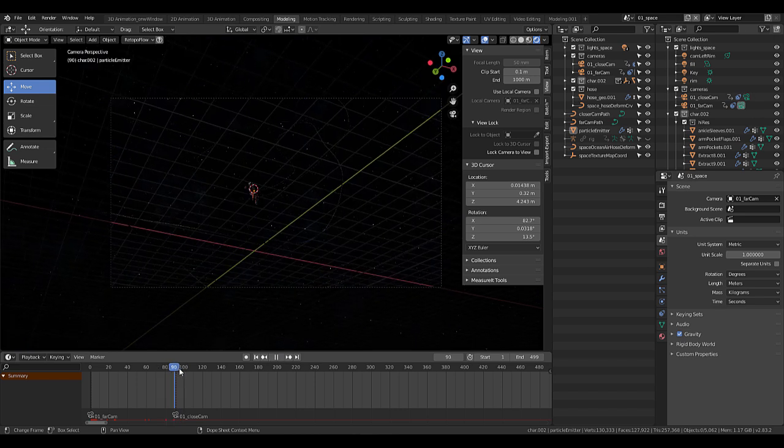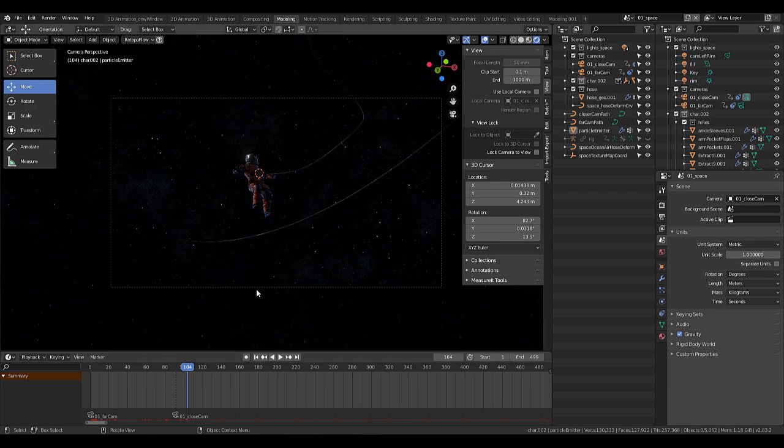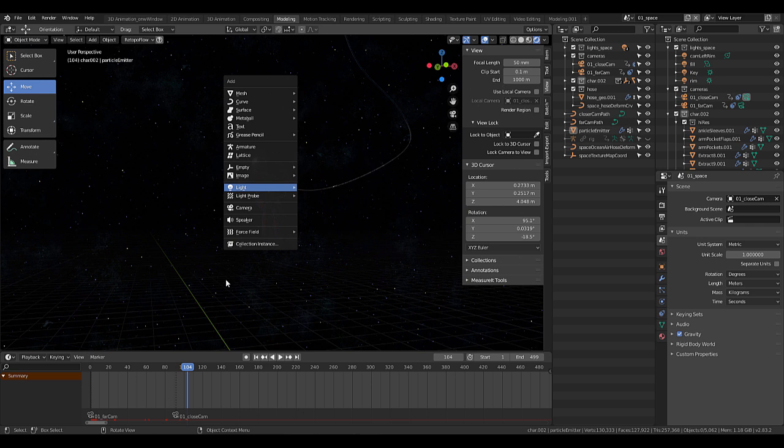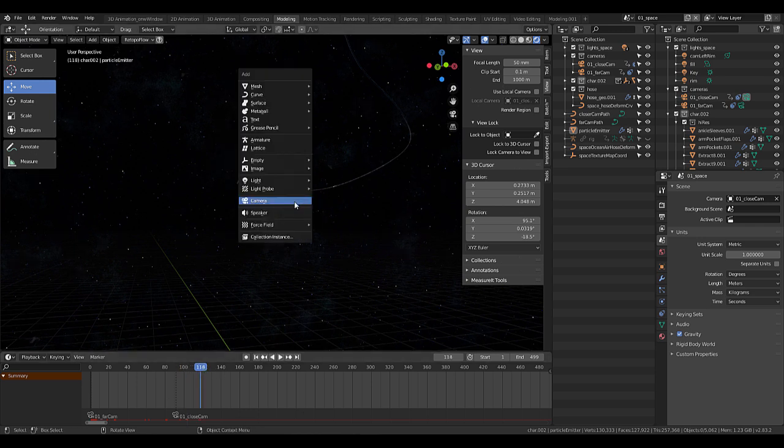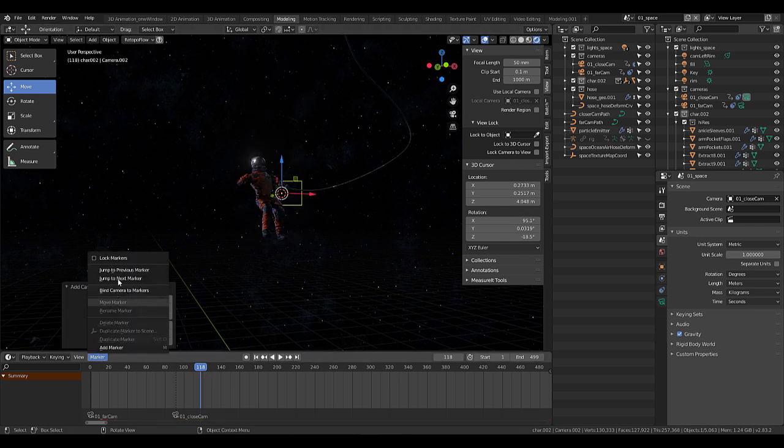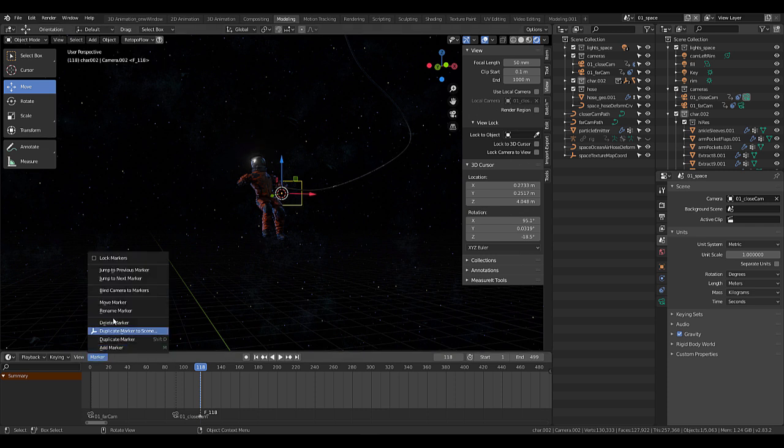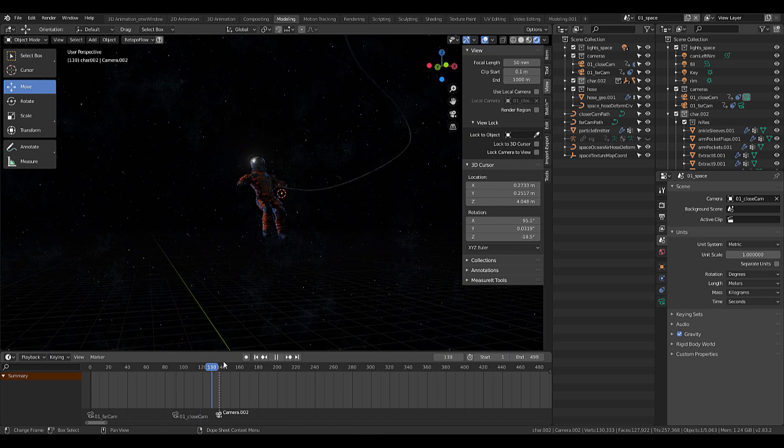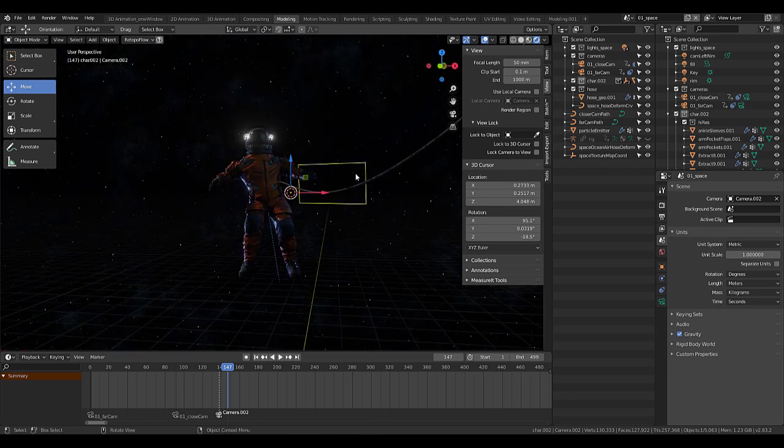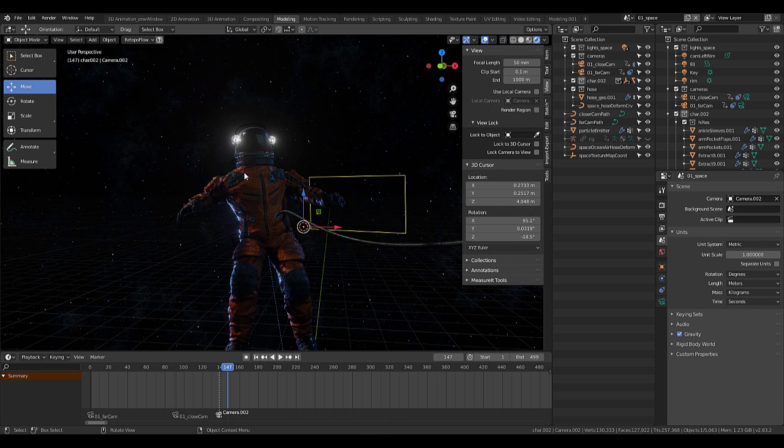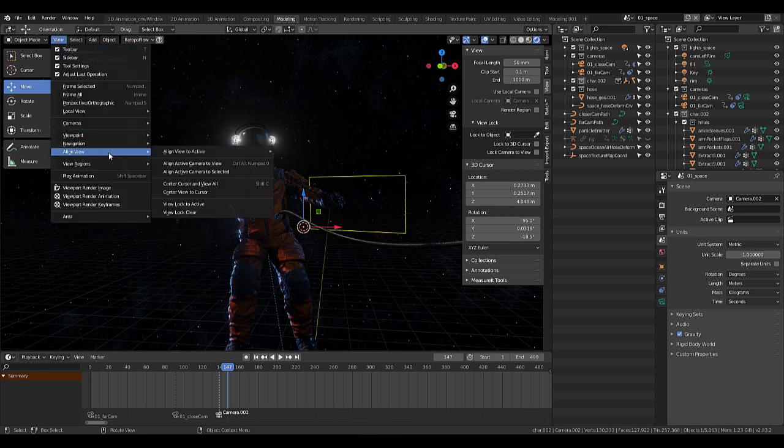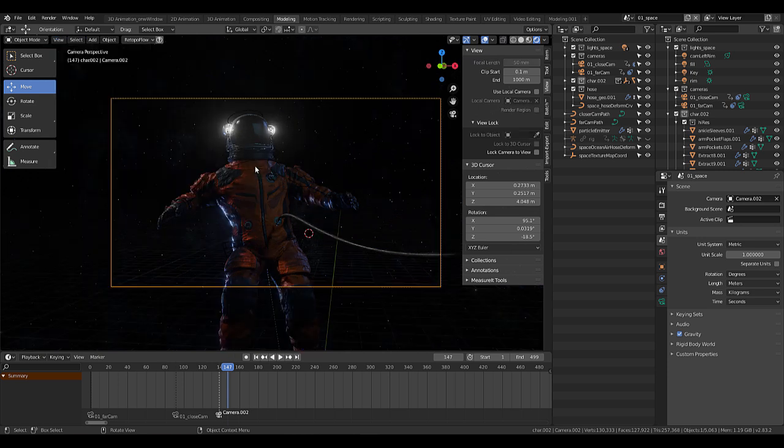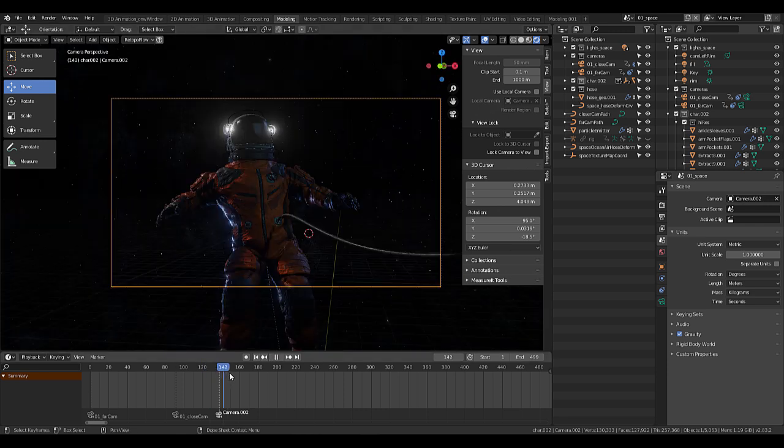It switches between far cam and close cam. So let's set up a whole new camera. I'm just gonna move to a new frame, create a camera with shift-A, camera, like so. Then I'm gonna go down here, marker, add marker, and then bind camera to marker. You can see that I have this camera selected. And now I can move this marker. We can also align our active camera to the current view by going to view, align view, align active camera to view, which is control-alt-0 on the numpad. Very handy.